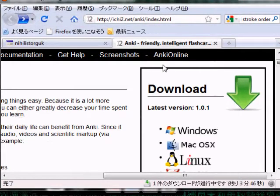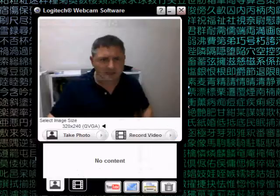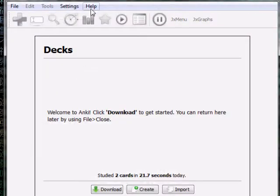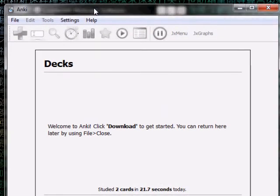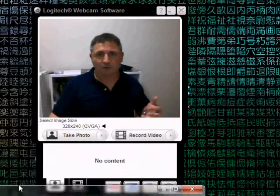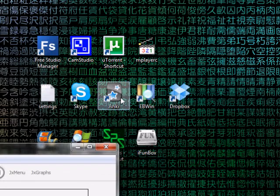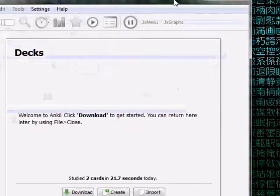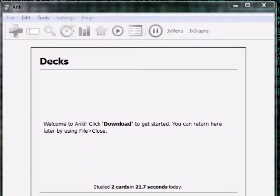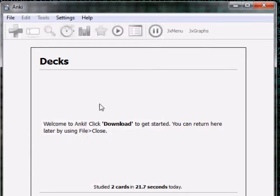Once you download it, load it up and click Run — it should load up automatically. What you'll get is the Anki application. I put a shortcut on my desktop so I can get to it quickly.